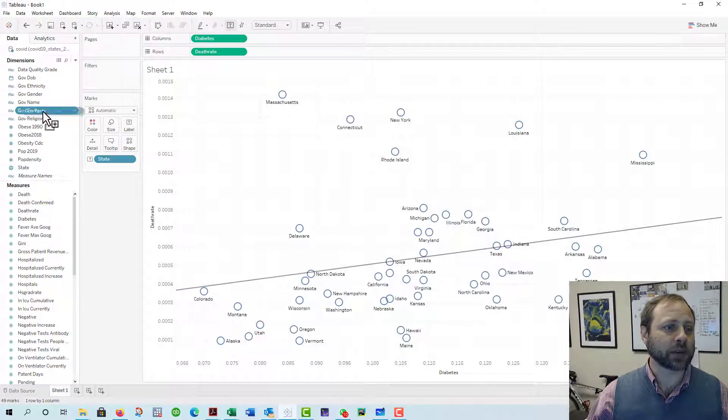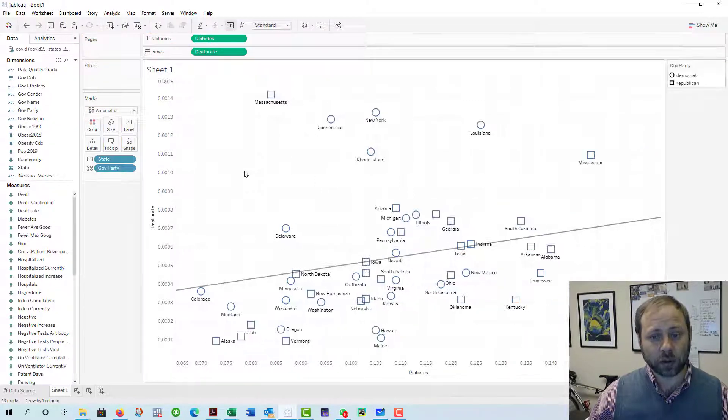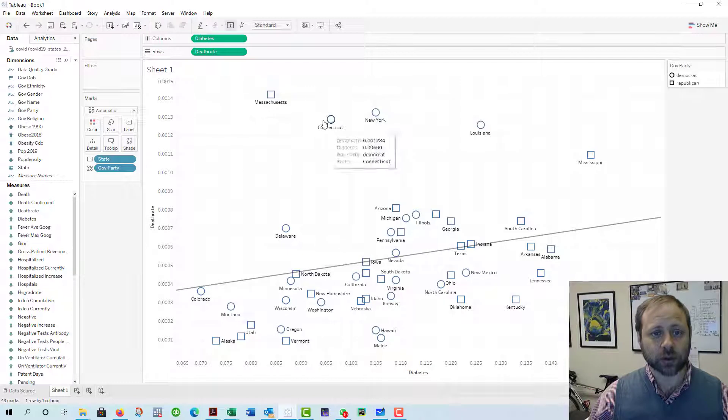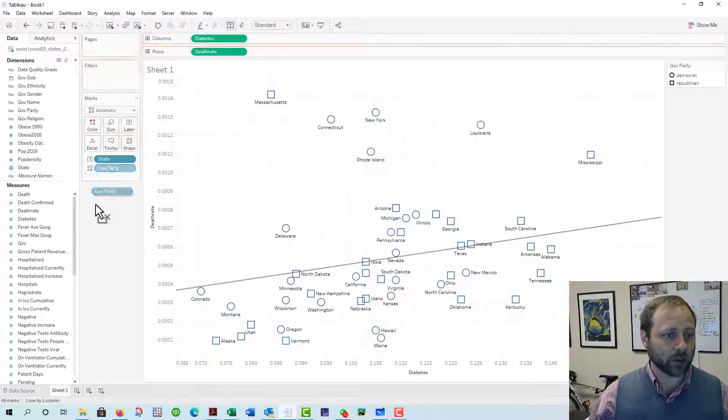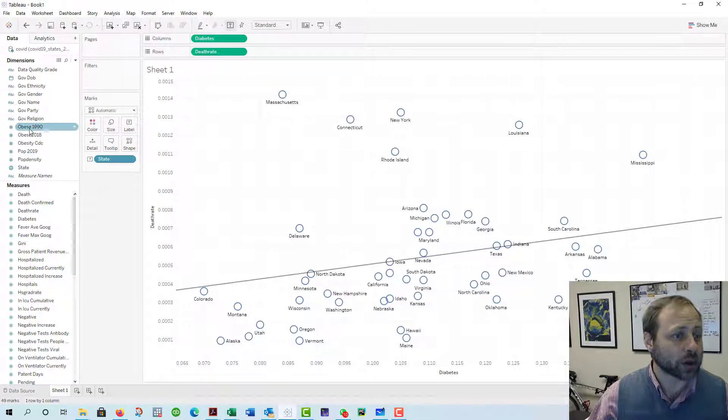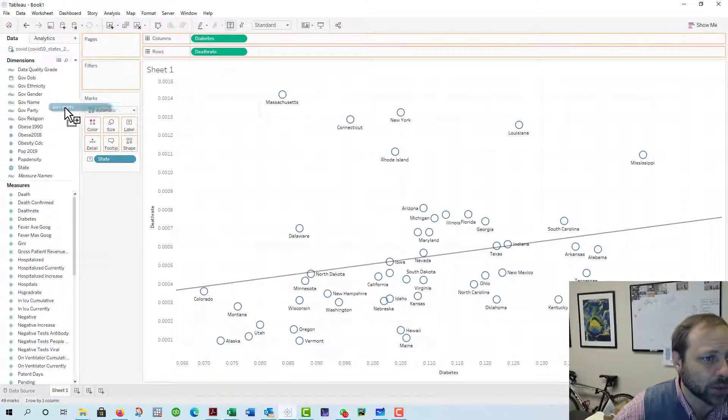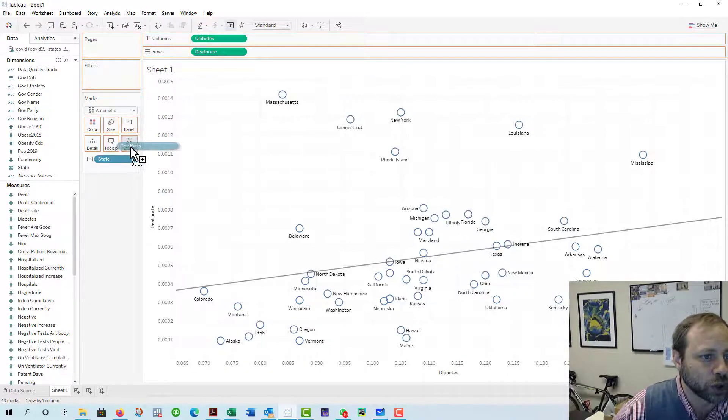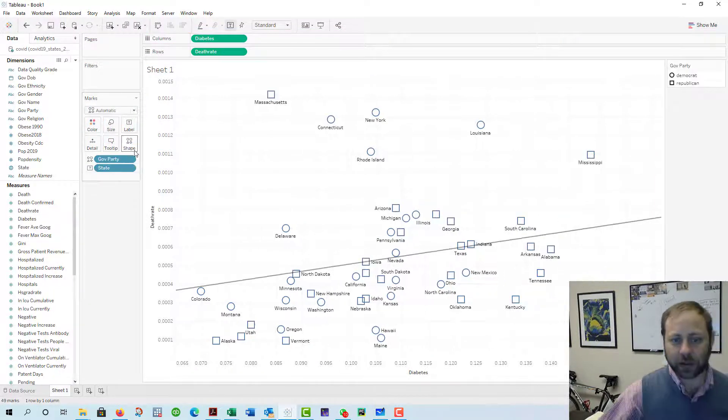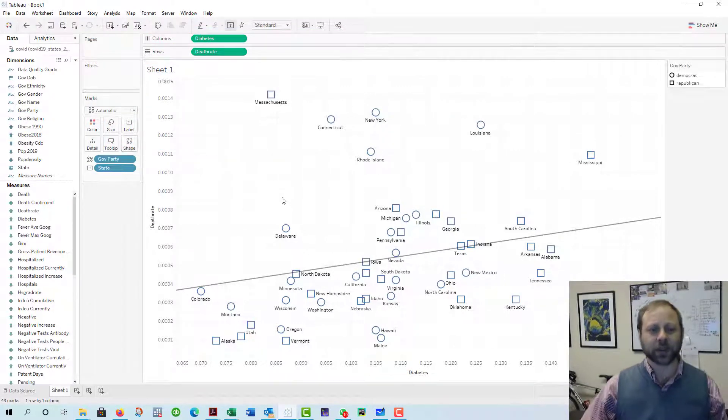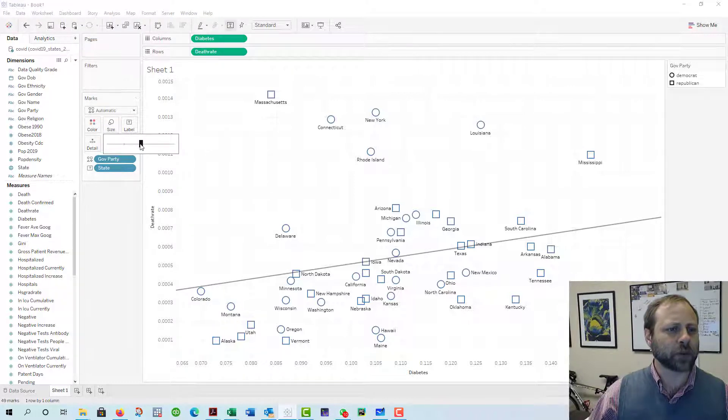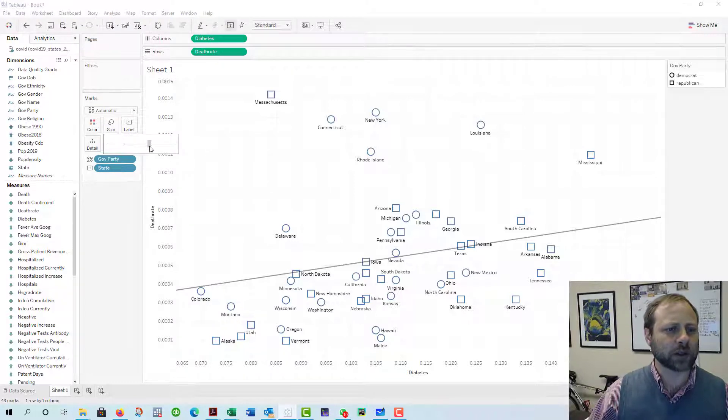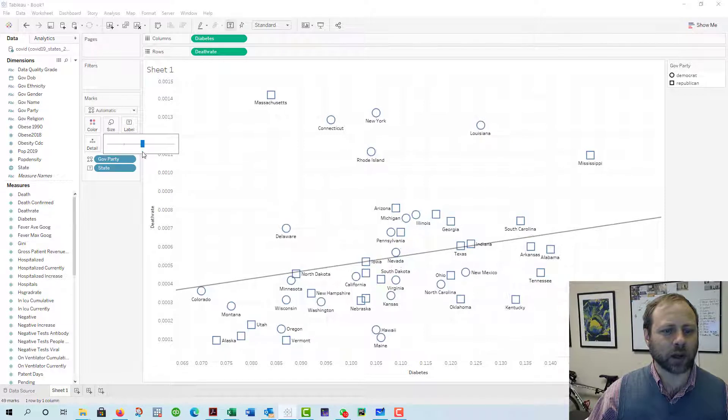But you might want to separate these out by government party. How would I do that? I would take government party and you could drop it into the sheet, which gives you this little guy over here, or you could do the same thing and drop it into shape. If I drop it into shape, the exact same thing happens.